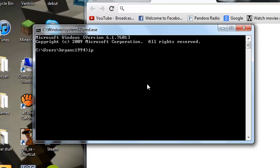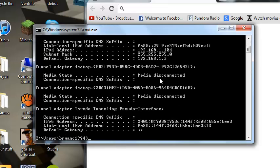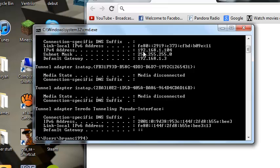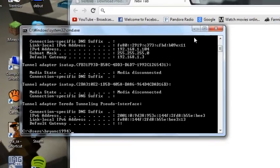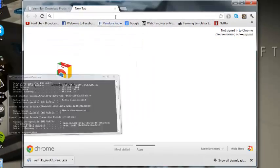So now you gotta type ipconfig, no space guys, no space. There you go, that should be your IP address. It's this one, my bad, the default gateway. And that's how you're gonna access your router. So let's type it.